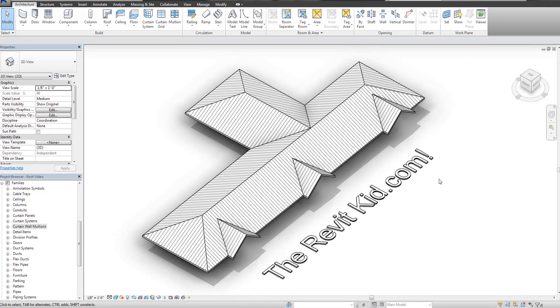Hey guys, and welcome to TheRevitKid.com. Today I'm going to show you a quick tip to create three-dimensional ribs for a metal standing seam roof.